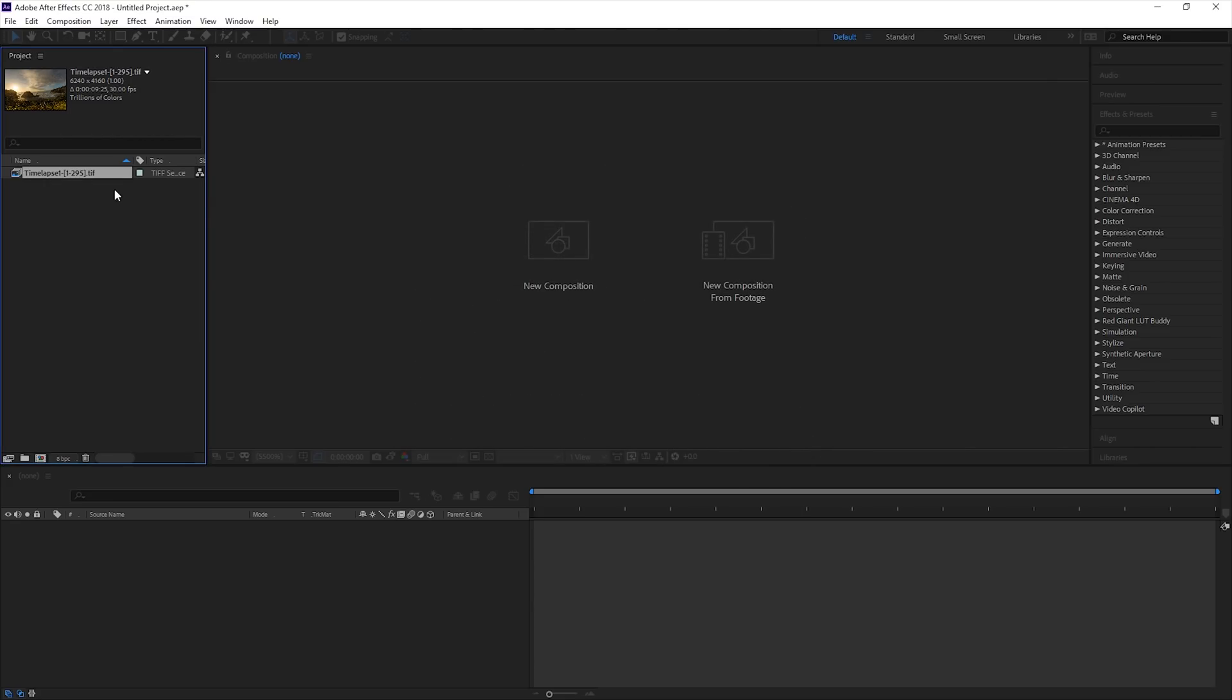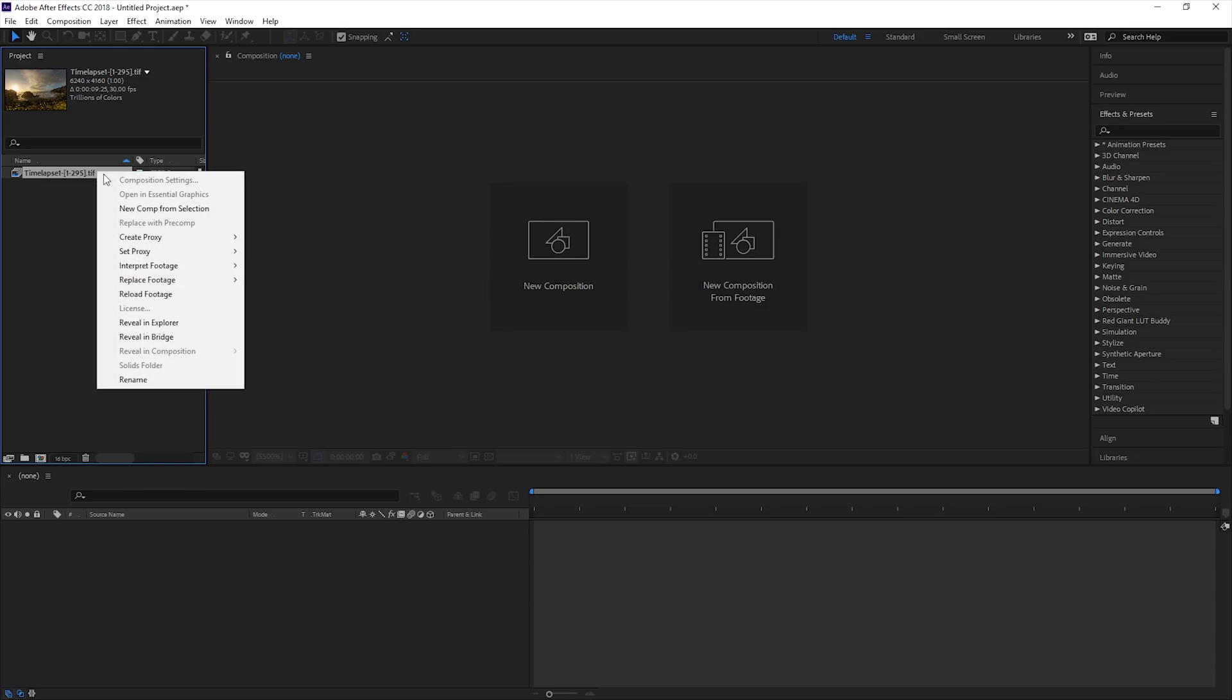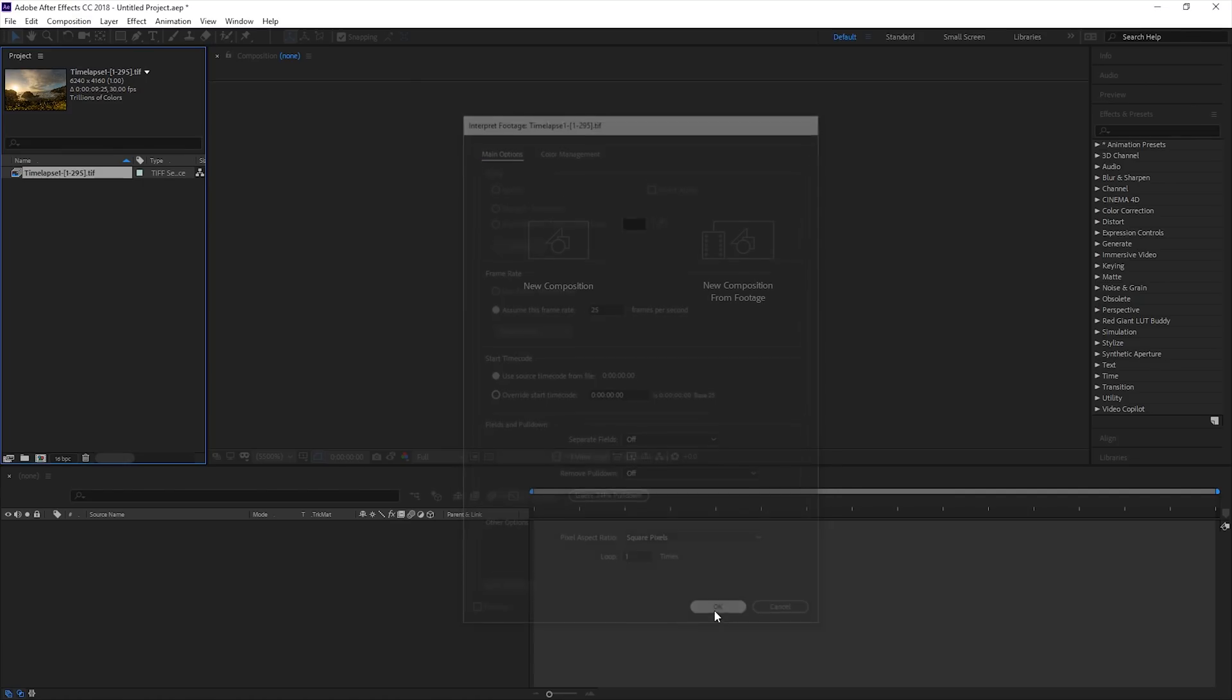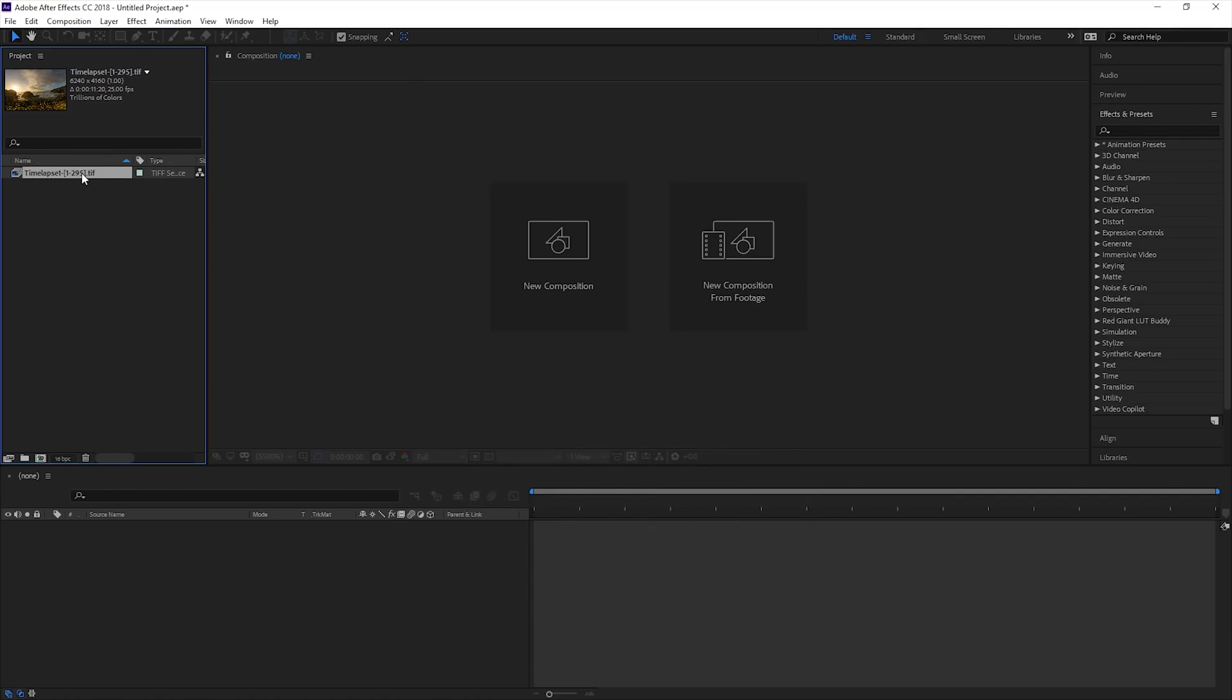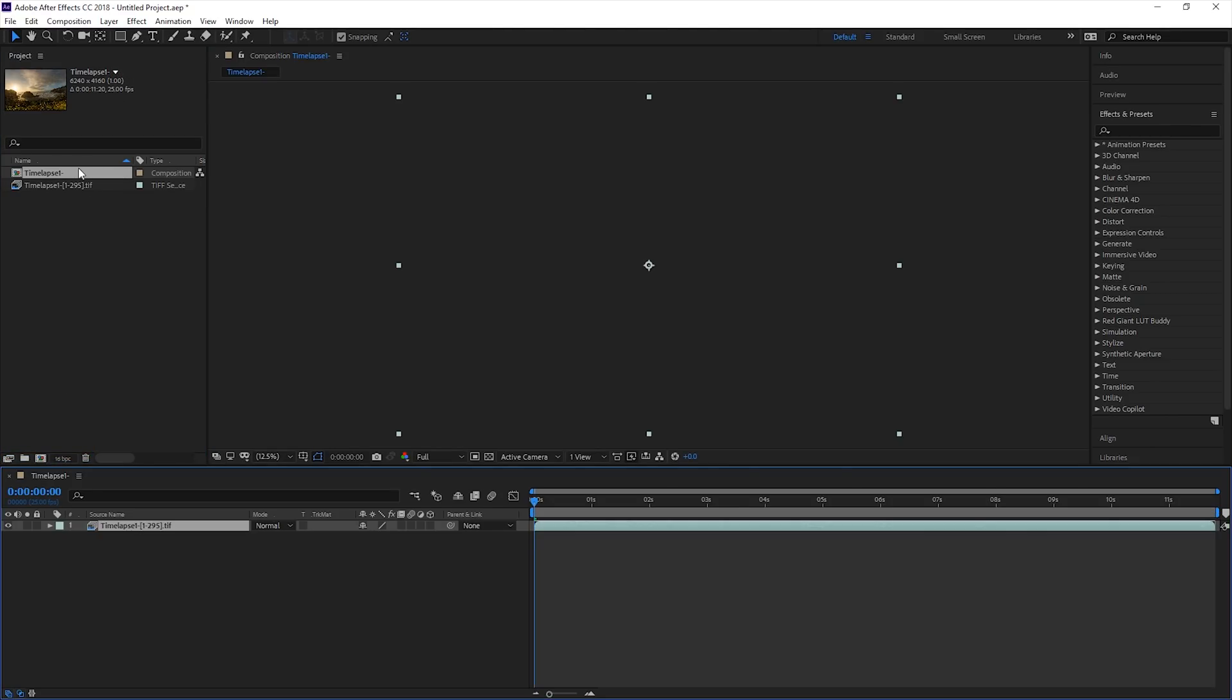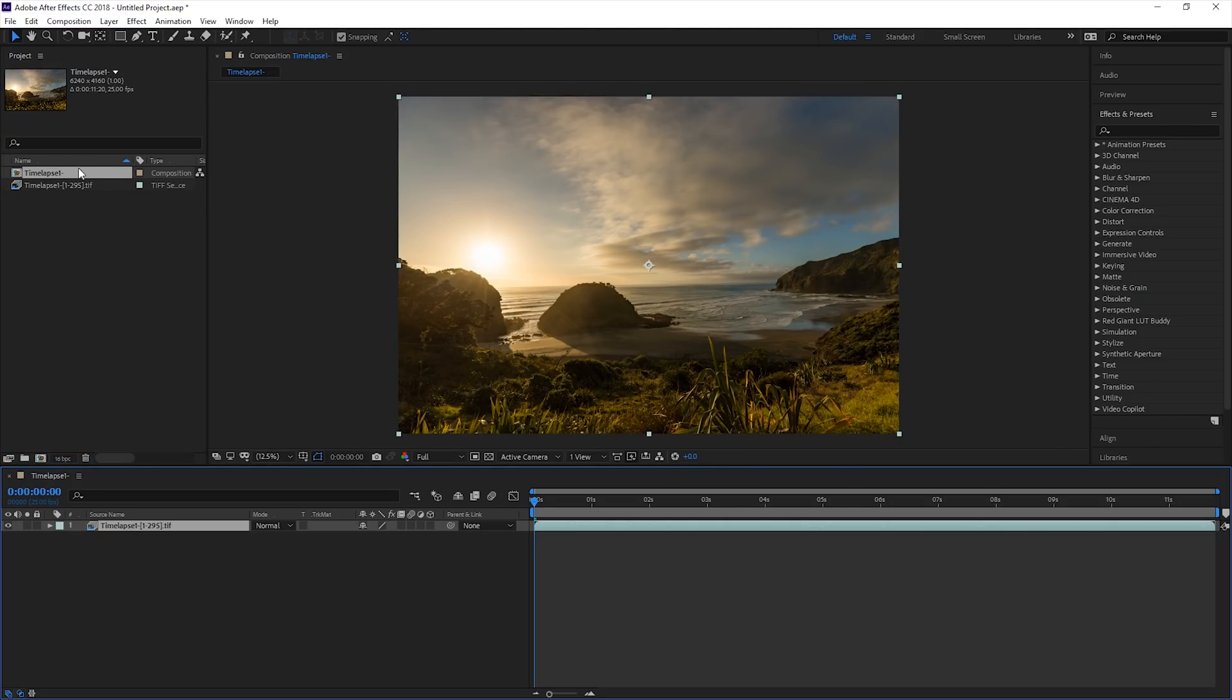As JPEG and TIFF image sequences do not contain metadata about their frame rate, we will need to tell After Effects what frame rate to use. Under the Interpret Footage menu, set your desired frame rate. I'm going to use 25 frames per second. Next we need to create a composition. This is similar to a timeline or sequence in Premiere. To create this, drag the image sequence down onto the Create New Composition icon. This creates a timeline which uses the same frame rate and resolution as our original time-lapse.